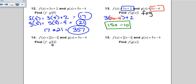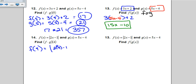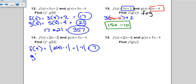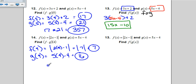For number 14, they want f times g evaluated at 4. You can plug in 4 to each function and multiply the results. f of 4 is the absolute value of 2 times 4 minus 1, which is the absolute value of 7, which is 7. g of 4 is 5 times 4 minus 4, which is 16. Then f times g equals 7 times 16, or 112.